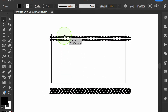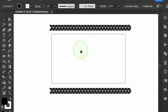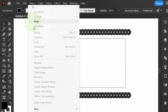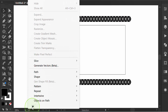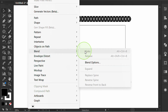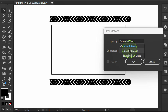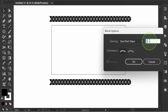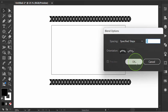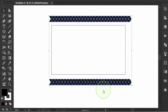Duplicate it again to the top side. Go to Object and open Blend Options, set it as needed. Select and press CTRL ALT B to blend the objects.